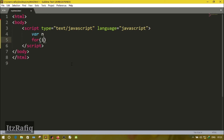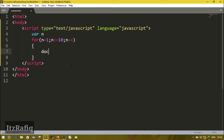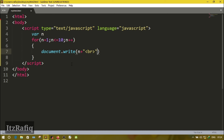In the for loop, write the starting point: 'n = 1', then a semicolon. Semicolons separate the statements inside the for loop. Then the condition: 'n less than or equal to 10', semicolon again, then 'n++'. For the body of the loop write: 'document.write n + br' — and 'br' should be within quotation marks. Save it and open the file.